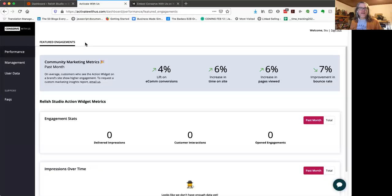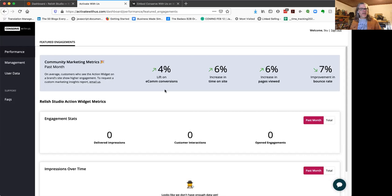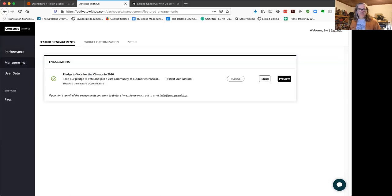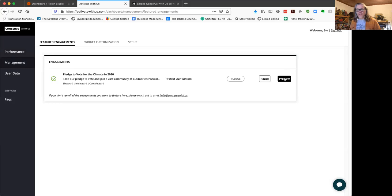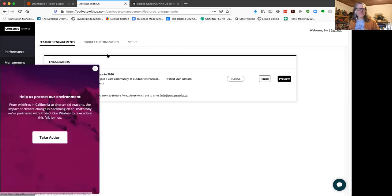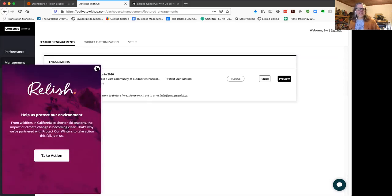All right. So when you sign up for Activate With Us, the first thing you do is change your password. Then when you get into the system, you go to the dashboard. The first thing you see is this performance dashboard, which shows you all your metrics. The next section to take a peek at is this management section, which is where you can preview your campaign, see how it's going to look, see how it's going to work. Bear with my system here as we're struggling with some internet challenges this morning. But that's basically what things are going to look like.